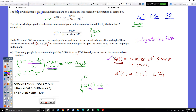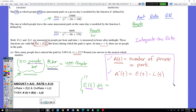On the AP test on an FRQ, if they start describing a situation where they're giving you an in-rate and an out-rate, this idea is going to show up — it always does. So if they give you an in-rate and an out-rate, you can count on using this box. It will definitely appear — even if it didn't show up in part A, it'll be in part B, C, or D.